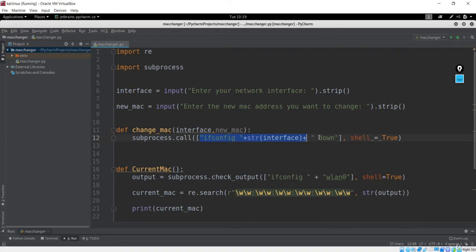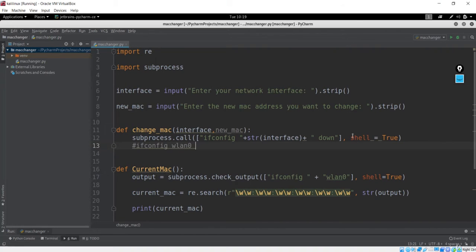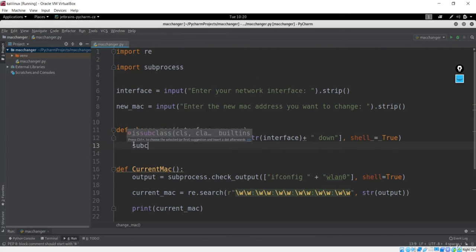If you look at the combination, let me comment this out to show: this gives us ifconfig, and we need explicit spaces between commands in the list — next is your interface, because the list elements don't add spaces automatically. So interface will be wlan0 if entered from here, and after the interface we explicitly add a space before the down command. So this is the first command executed via subprocess. After this is executed, we call another subprocess for the ether change — basically changing the actual MAC addresses.